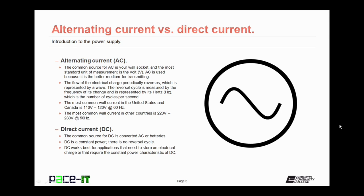A characteristic of AC is that the electrical charge periodically reverses, which is represented by a wave. The reversal cycle is measured by the frequency of its change and is represented by its hertz value, which is the number of cycles per second. The most common voltages in the United States and Canada are 110 to 120 volts at a 60 hertz cycle.